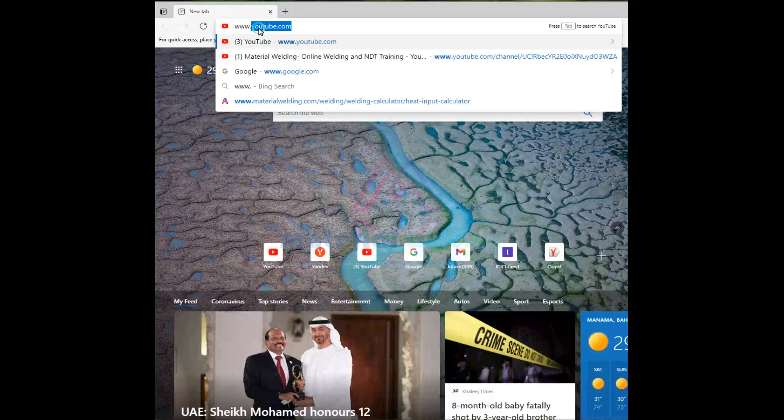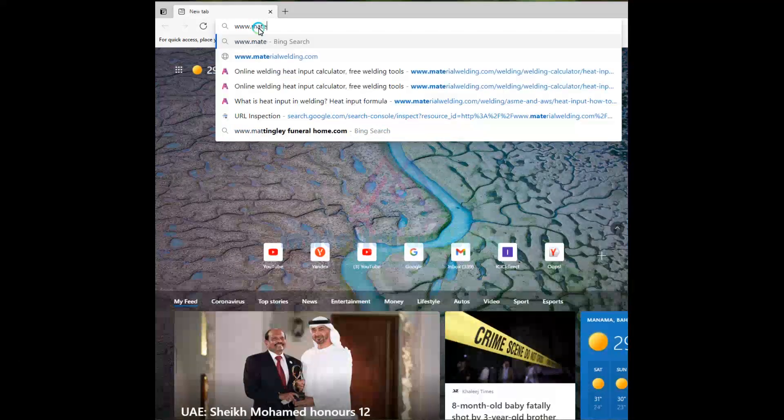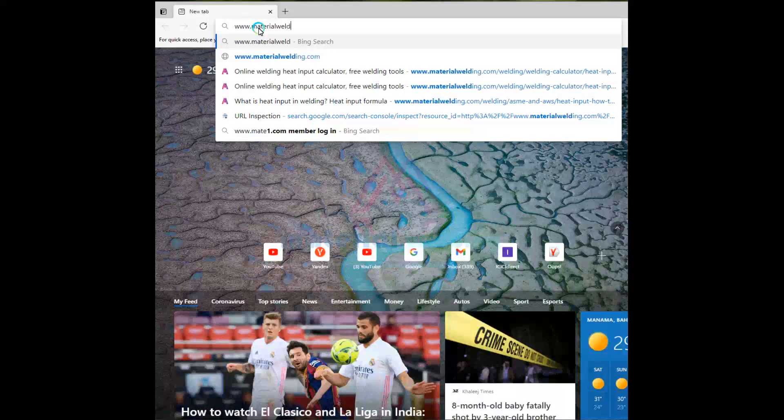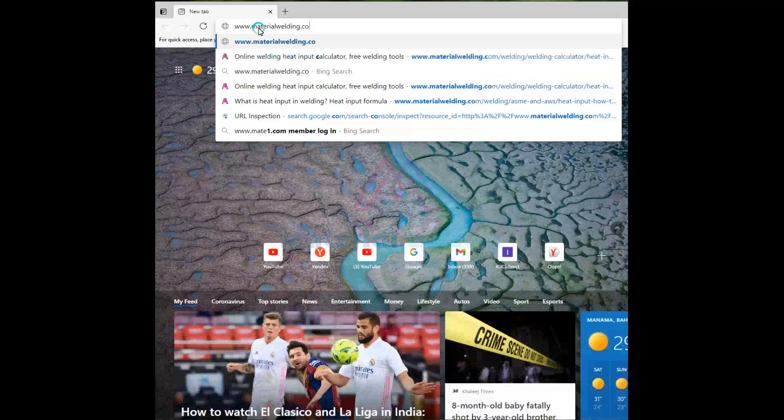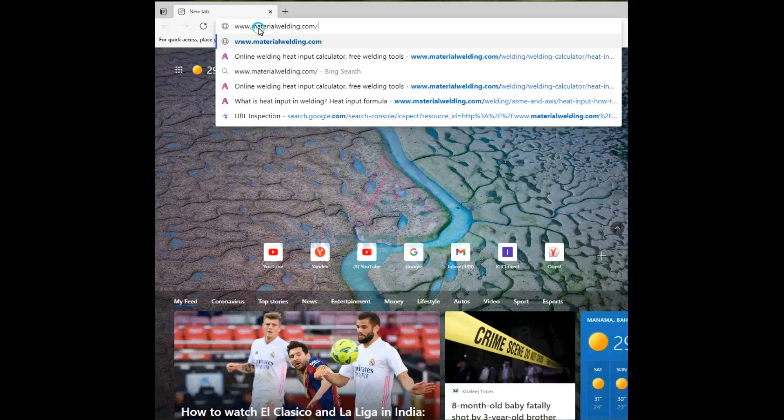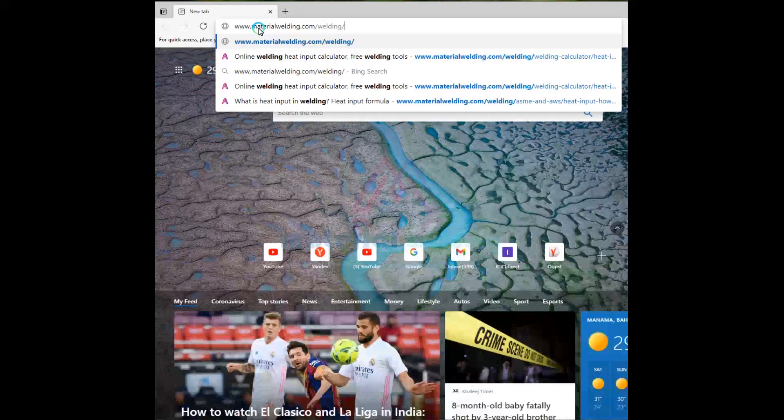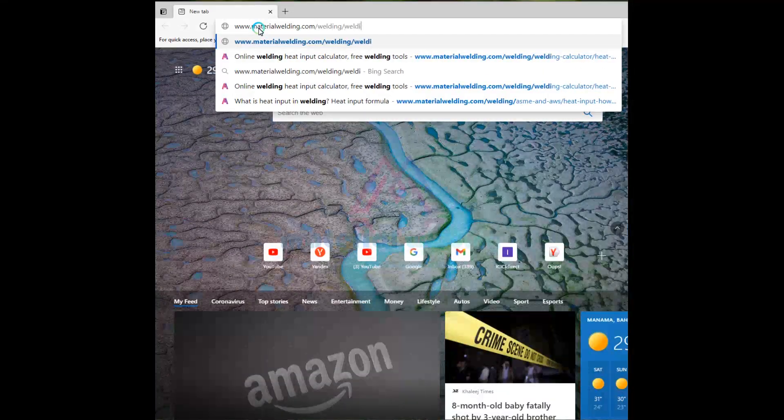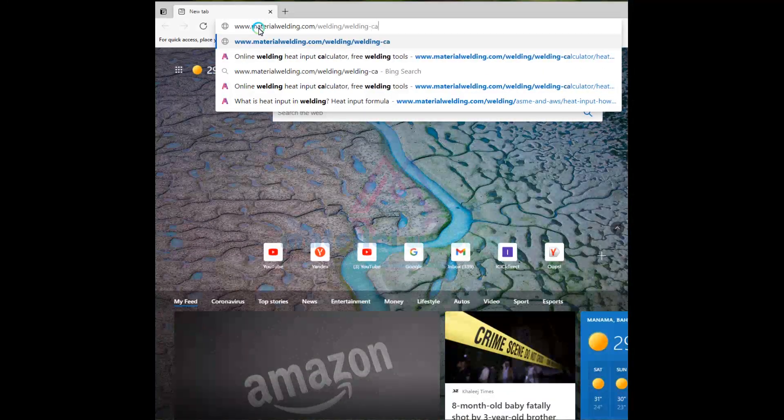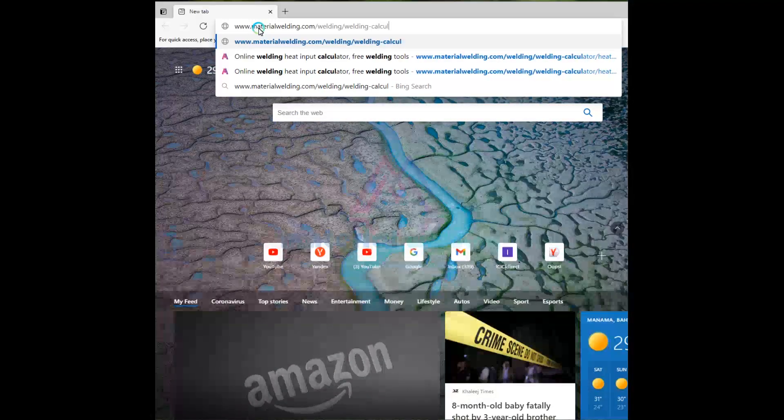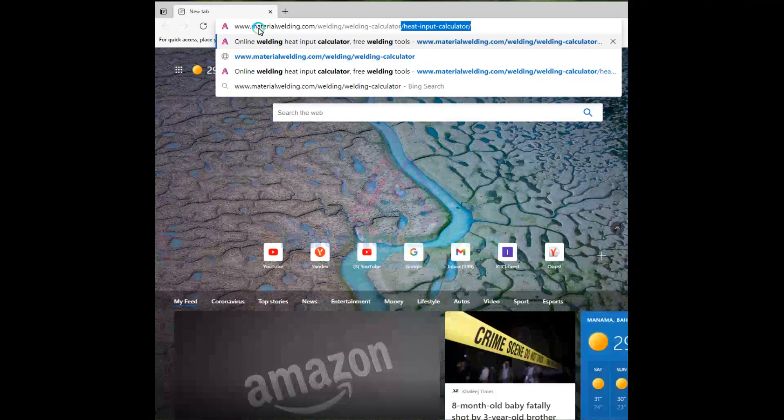How to use a free online heat input calculator. Now to avoid all this calculation and find the heat input in a handy step, use our free online calculator. Visit www.materialwelding.com